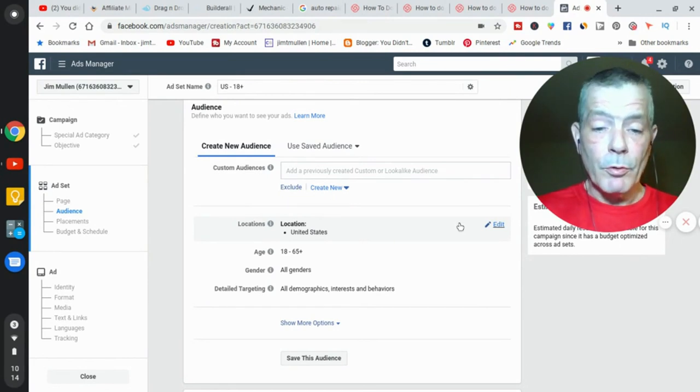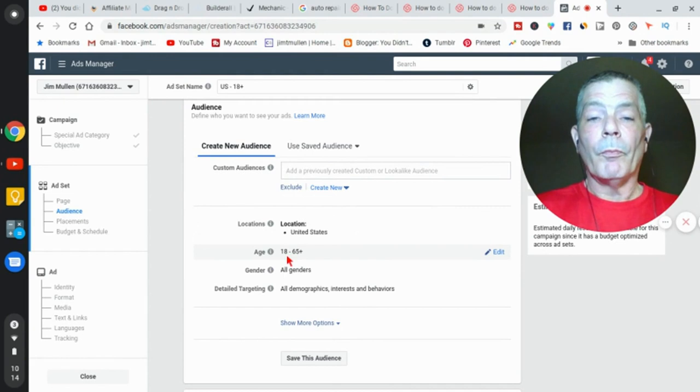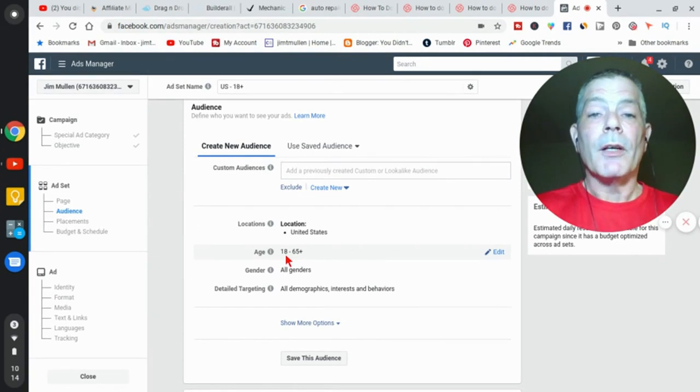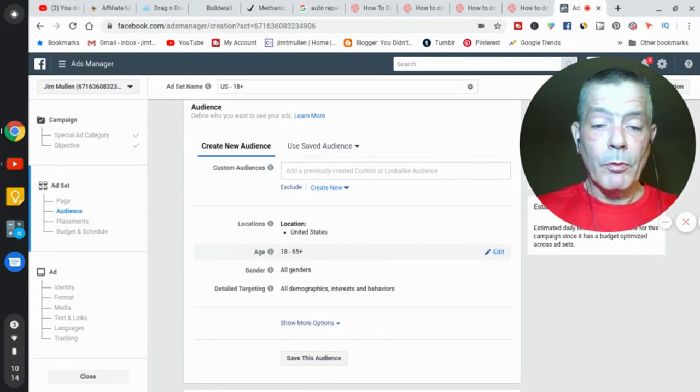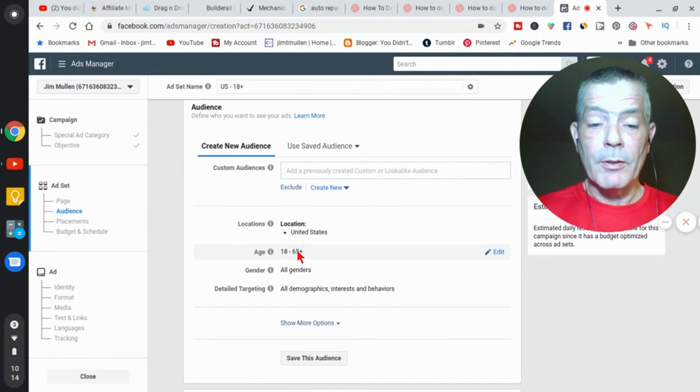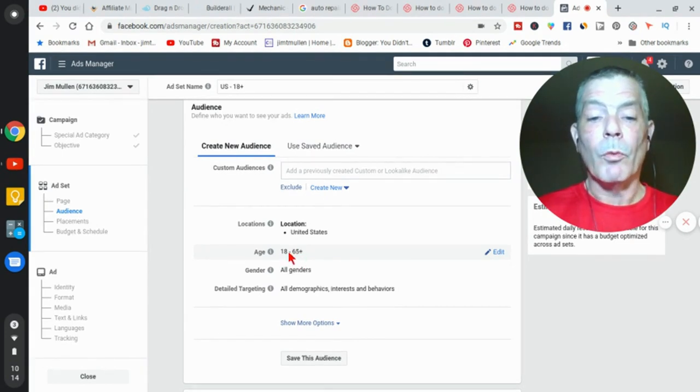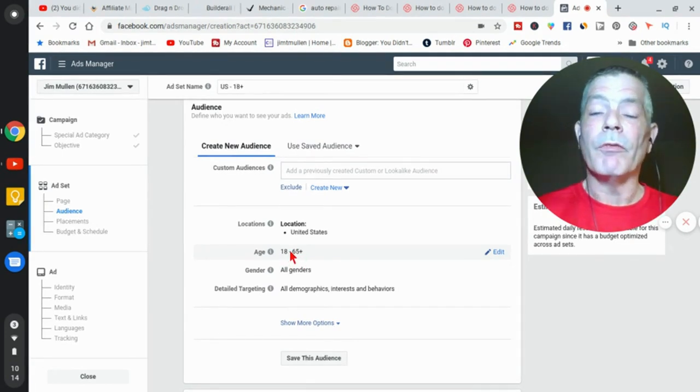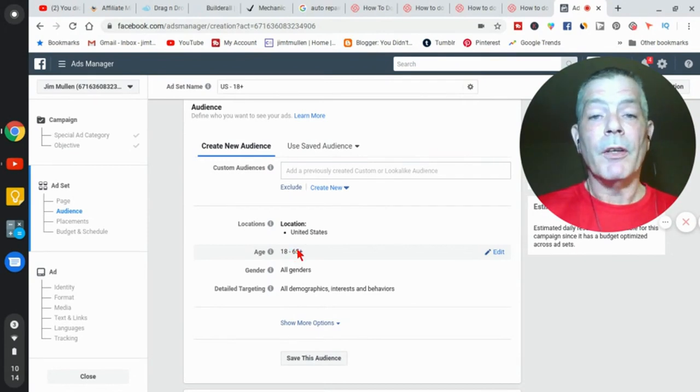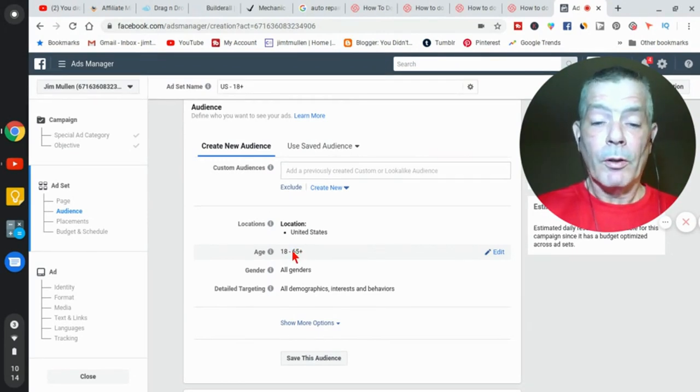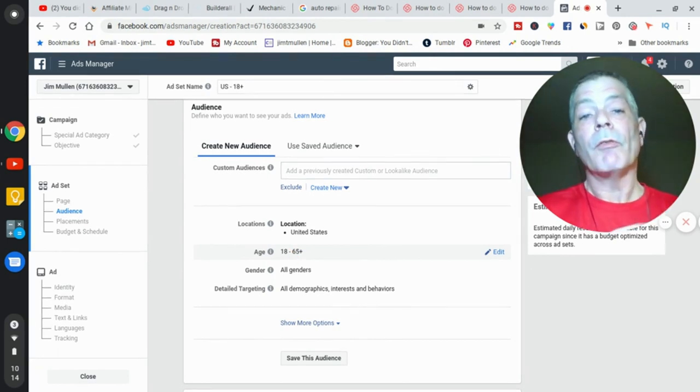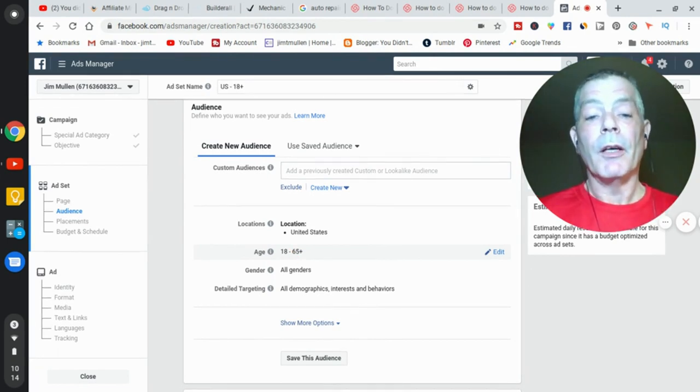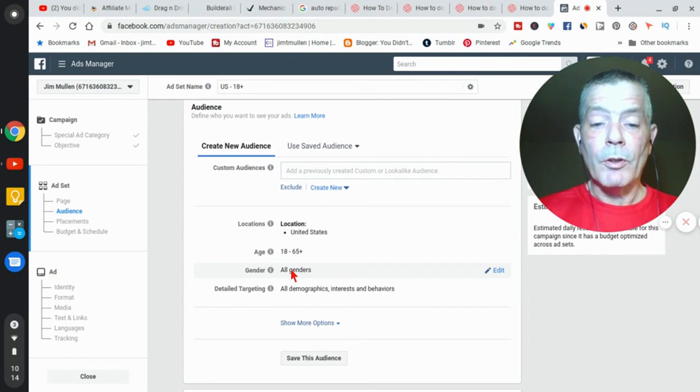You're going to pick the age. Now with split testing, you can run the ad to everyone between 18 and 65, or you can break it up into groups—18 to 25, 25 to 35, 35 to 50, 50 to 75, or whatever. Break it up into different categories because different people like different things. Gender—you can change it to male or female or all genders. Sorry, they only give you two choices.